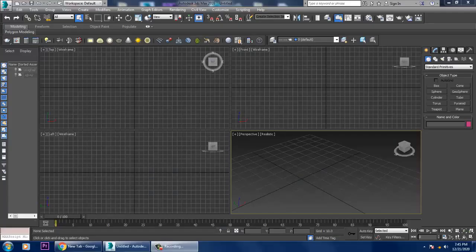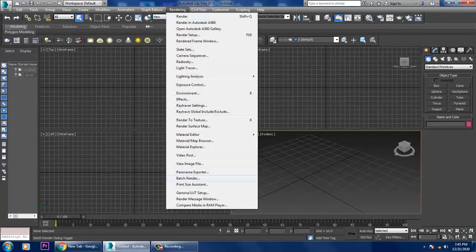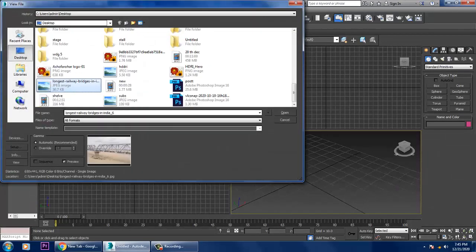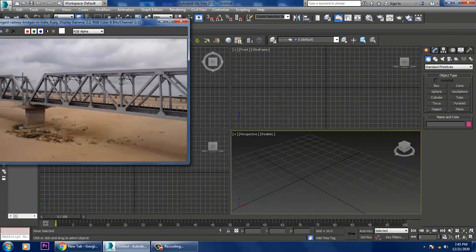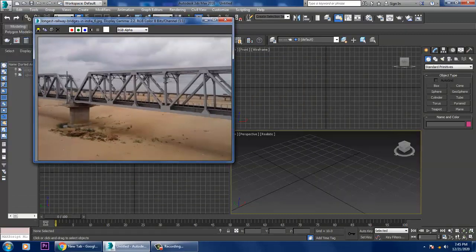Hello guys, welcome to KO Tutorials. Here I'm coming up with a small tutorial on modeling a railway bridge in 3ds Max. Let's get started. First of all, let's go into the rendering view image file and open a reference — we can model this kind of bridge using it as a guide.